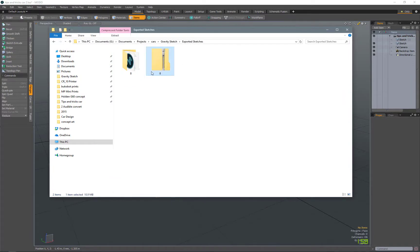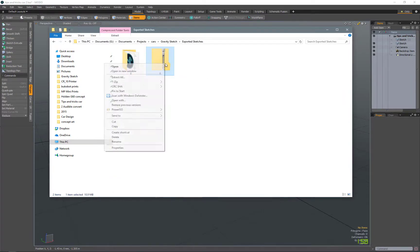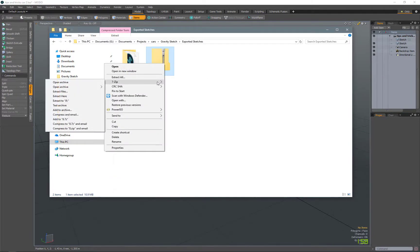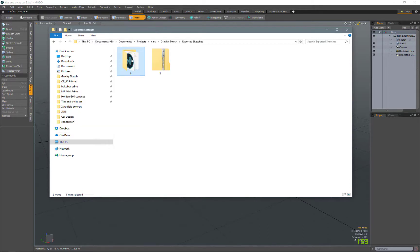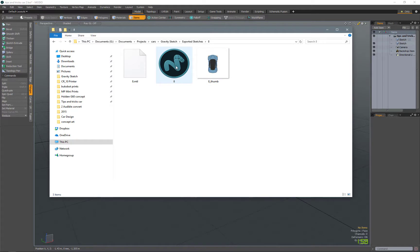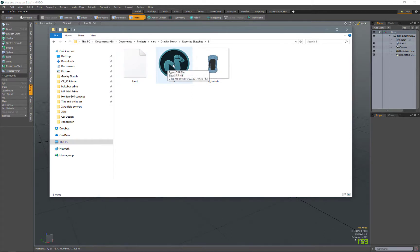So when you export from GravitySketch, you'll have a zip file here. All you have to do is unzip the folder and it will give you this folder here with a thumbnail, your OBJ file, and a material tag.